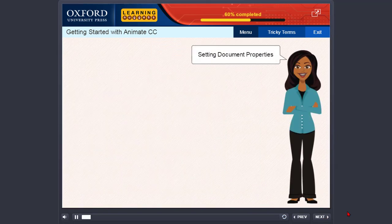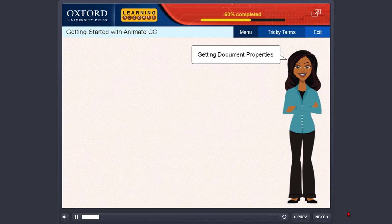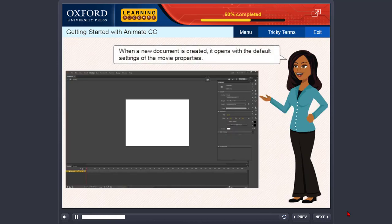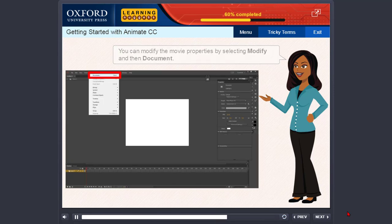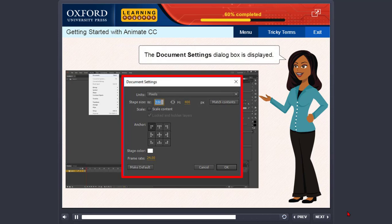Setting Document Properties. When a new document is created, it opens with the default settings of the Movie Properties. You can modify the Movie Properties by selecting Modify and then Document. The Document Settings dialog box is displayed.